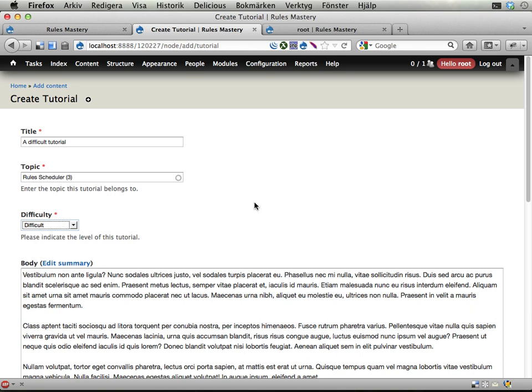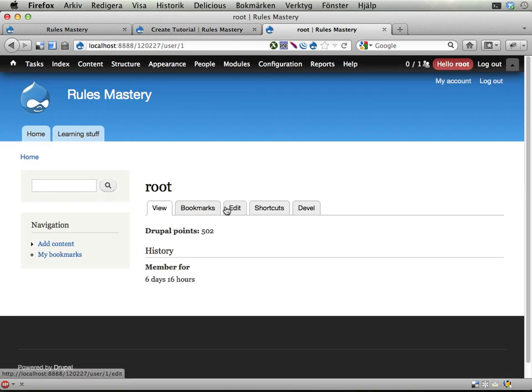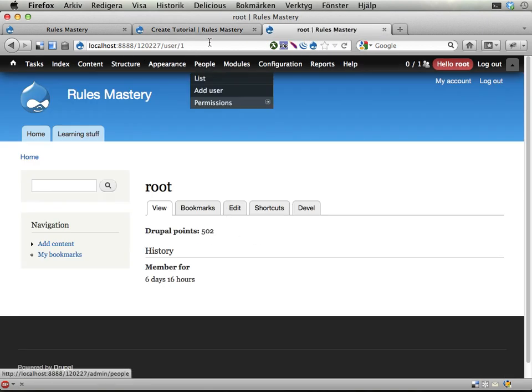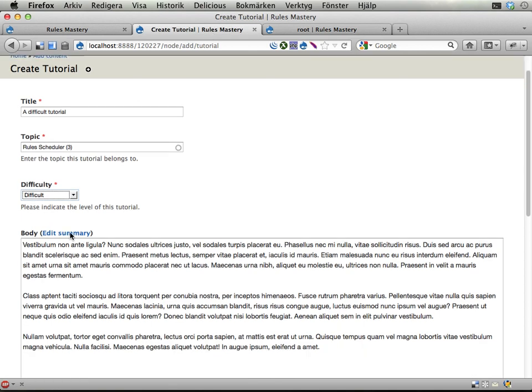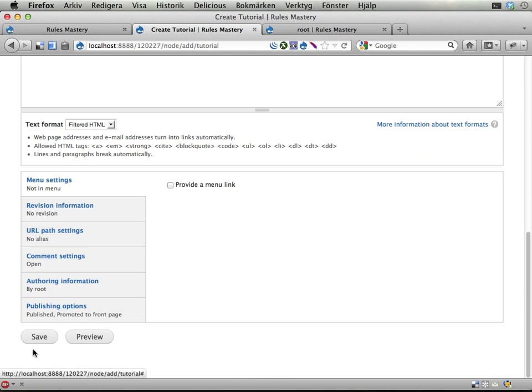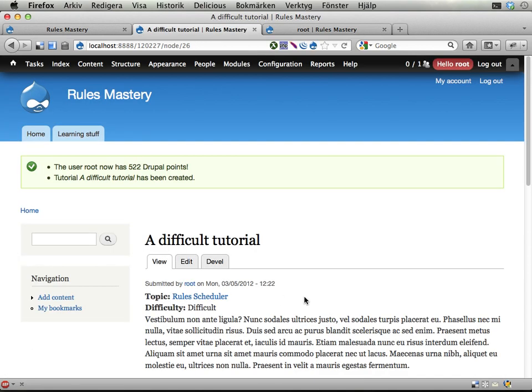This should award me with 20 points, according to how I set up my site before. Let's see, I have 502 points right now, I'm reloading the page, so you can see no fake going on here. Scroll down and save. A difficult tutorial, now I have 522 points.